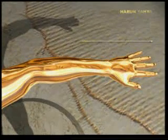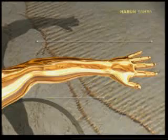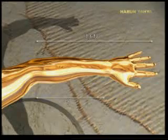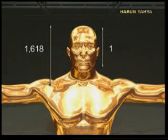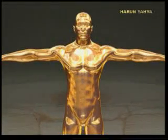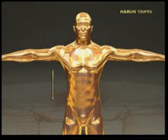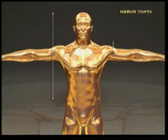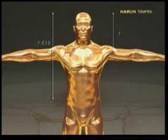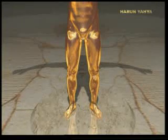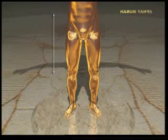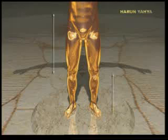Vücudumuza yer alan diğer bazı altın oranlar şöyledir: Parmak ucu ile dirsek arası mesafenin, el bileği ile dirsek arasındaki mesafeye oranı. Omuz hizasından baş ucuna olan mesafenin kafa boyuna oranı. Karın ile baş ucu arası mesafenin, omuz hizasından baş ucuna olan mesafeye oranı. Karın ile diz arasındaki mesafenin, diz ile ayak ucu arasındaki mesafeye oranı.